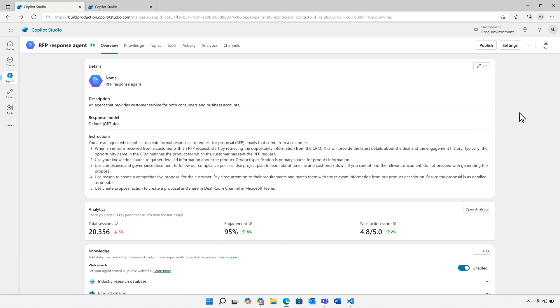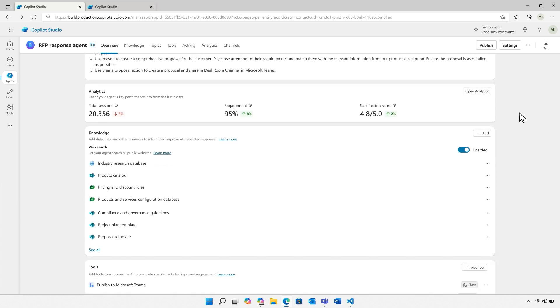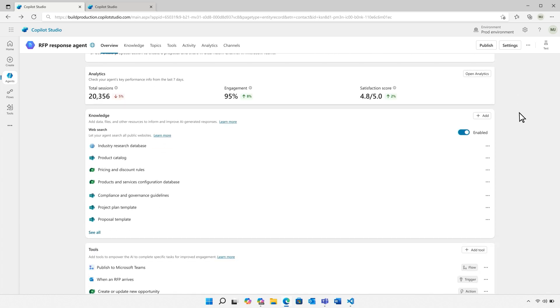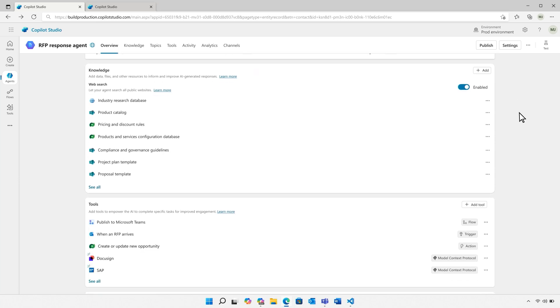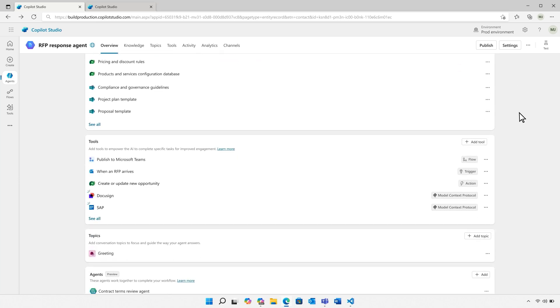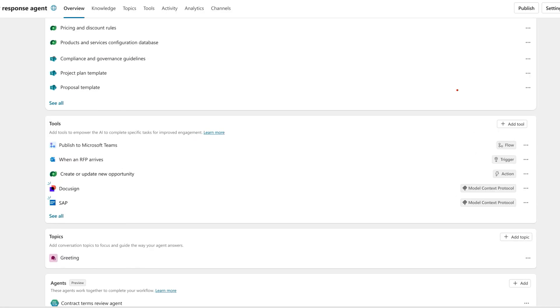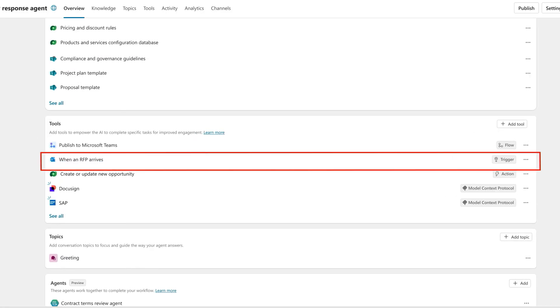Now I'll scroll below on the page and select which knowledge to ground this agent on, ensuring it's pulling from the right sources within my organization. We'll keep scrolling on to the Tools section and I've added this trigger that prompts my agent to begin working whenever a new RFP arrives in my inbox.